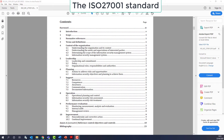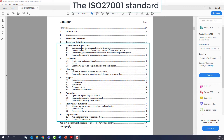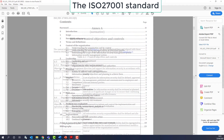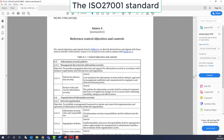A common approach to implementing an ISMS is to consider it in two halves. The first is the creation of a management system, and the second is to put in place the applicable reference controls from Annex A of the standard, although there will be overlap between the two areas.